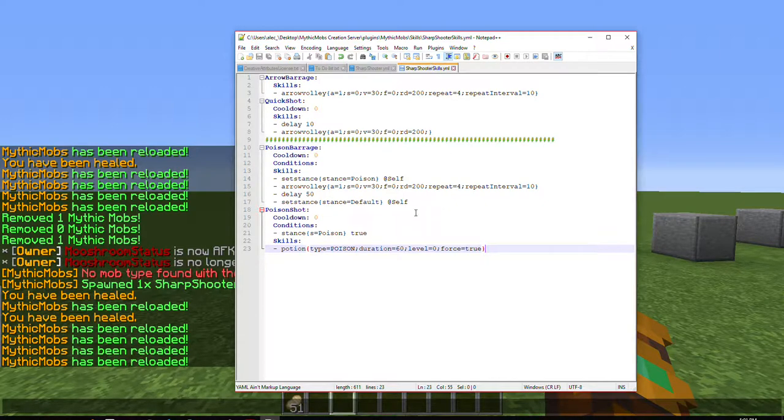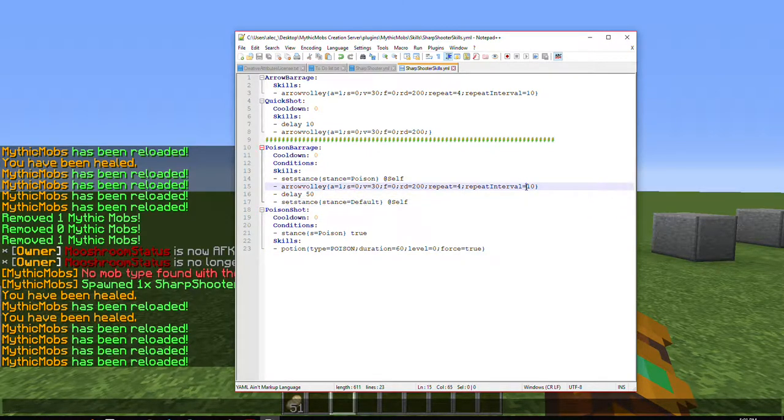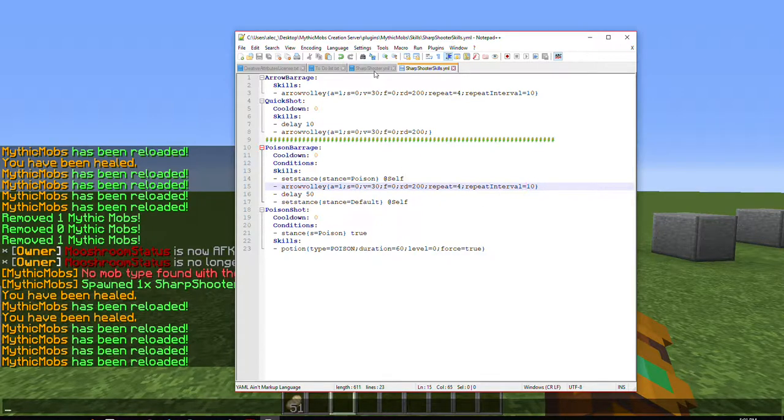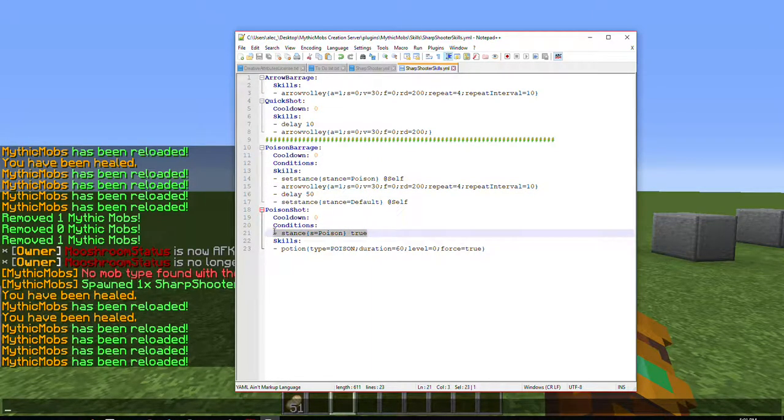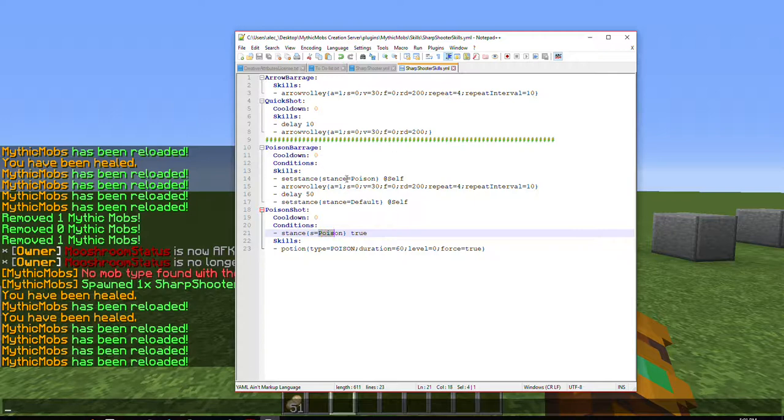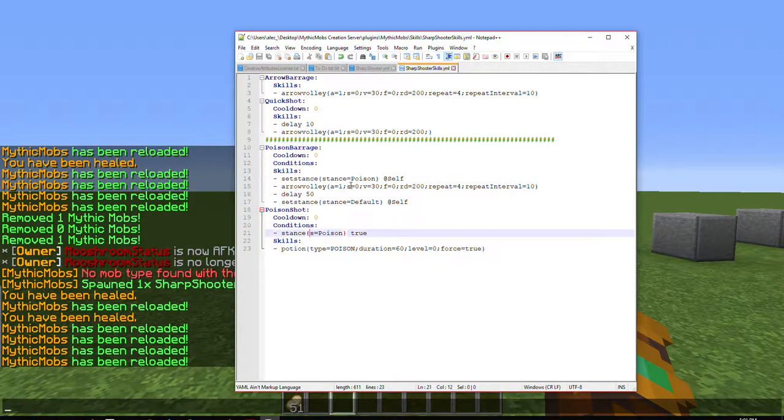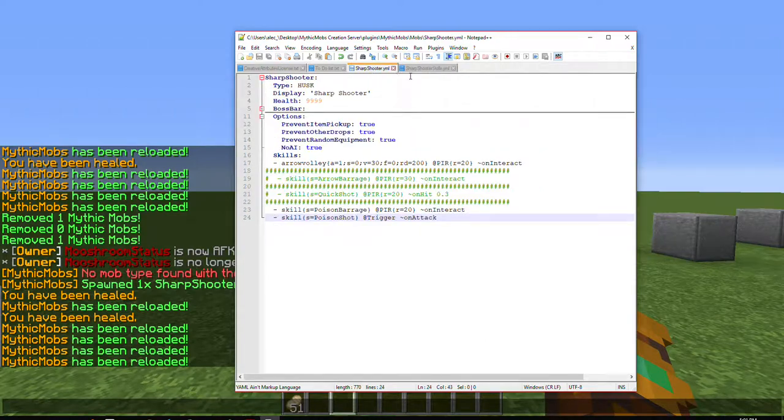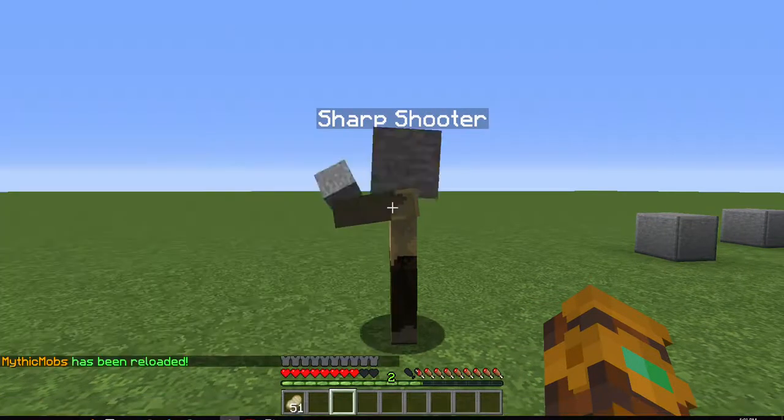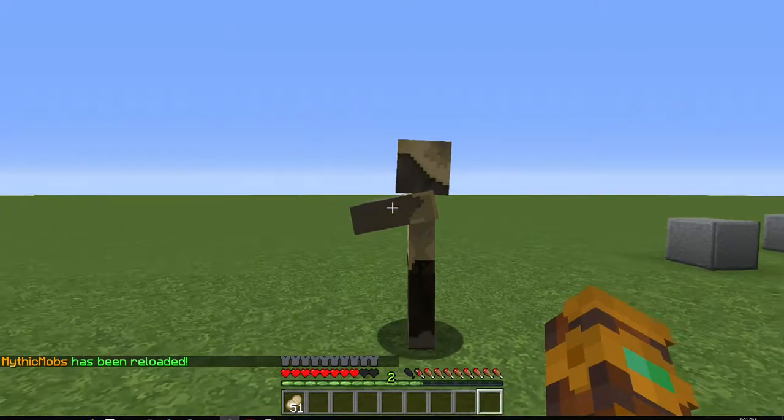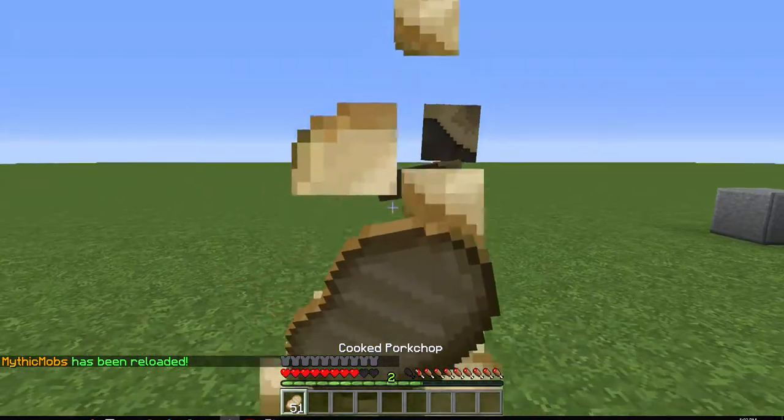Now, you're going to want to make sure you set the stance to a different one. It doesn't matter what you call it at the end of this, because otherwise, he'll keep poisoning you constantly because his stance will never change. And it's also very important to make sure you have a stance set to whatever this is, so that way it doesn't constantly poison players upon hitting them. So with that being said, this is what it will be like.